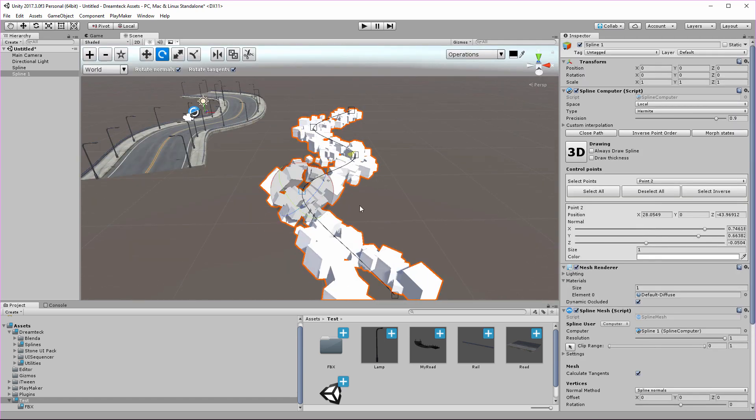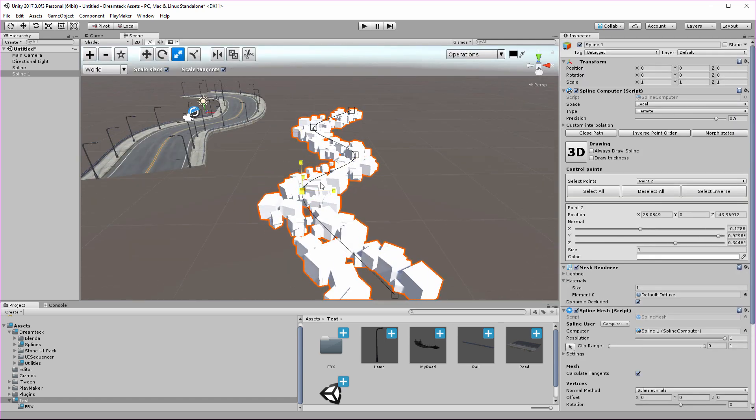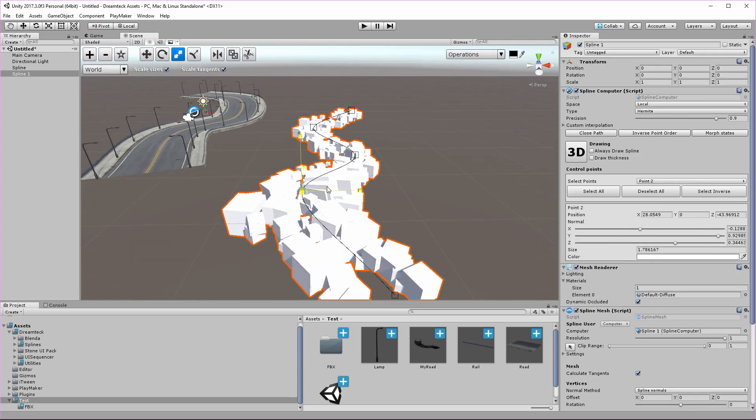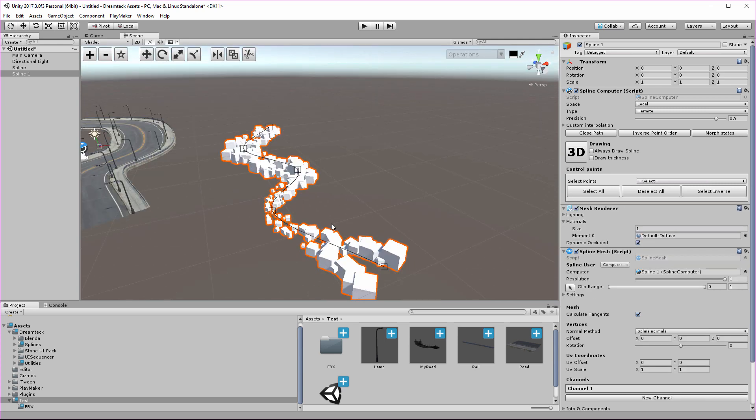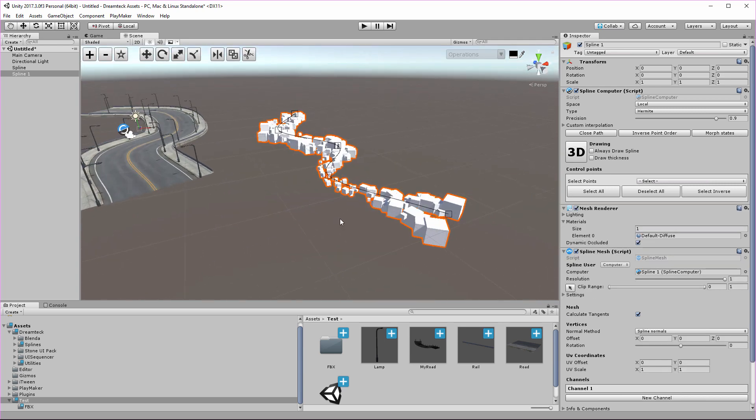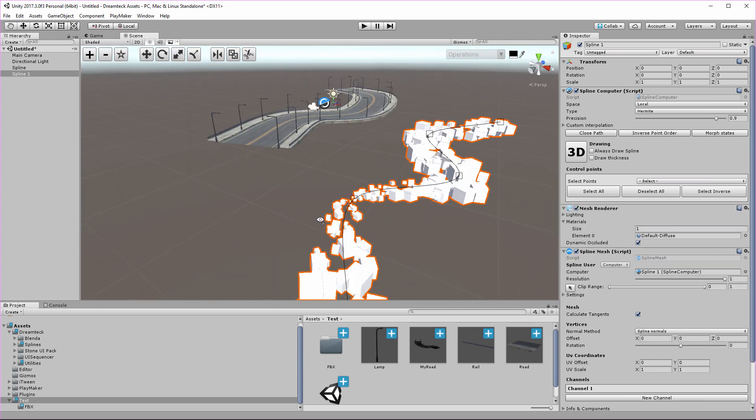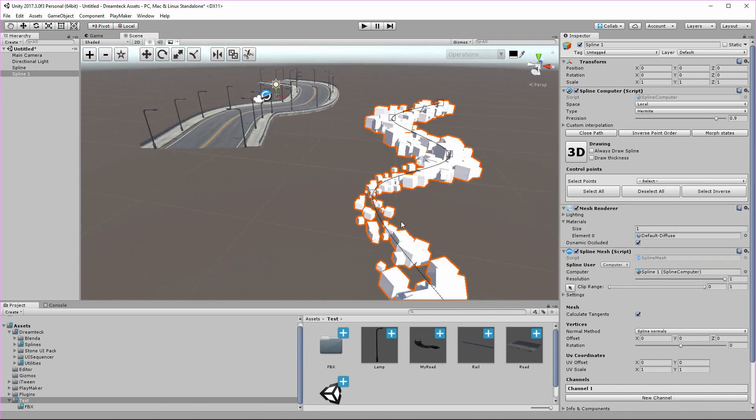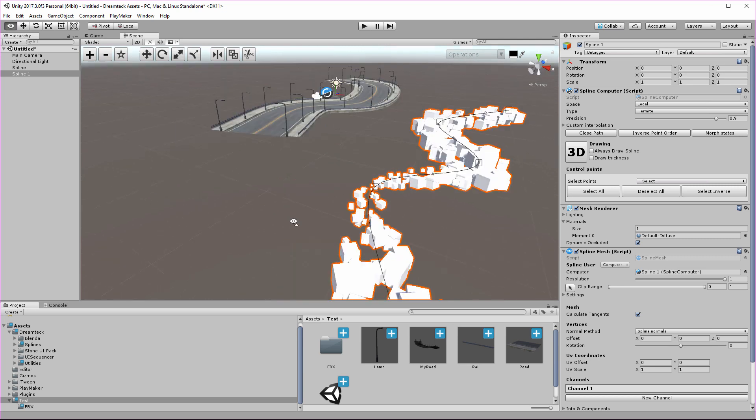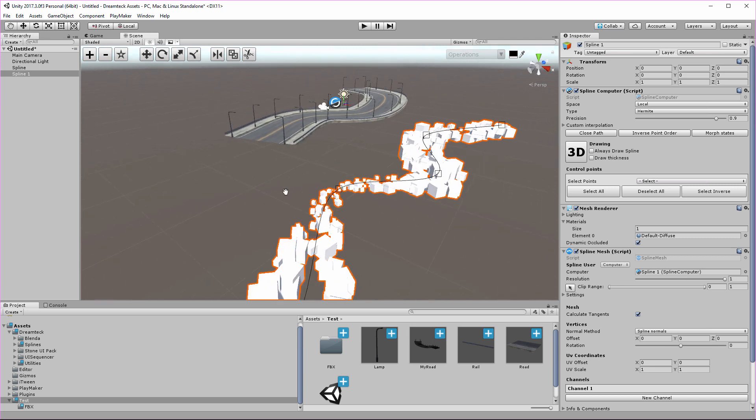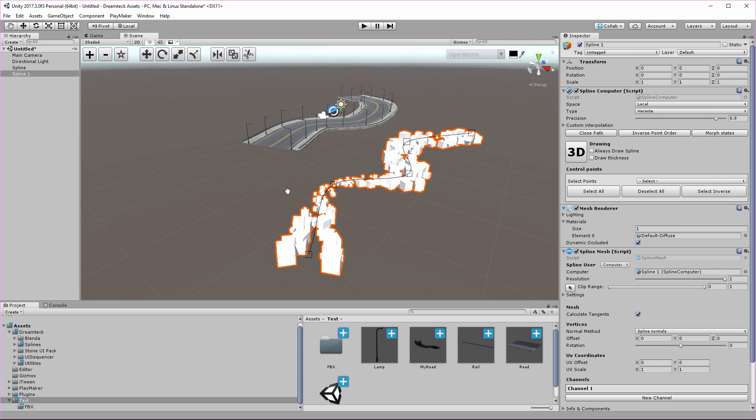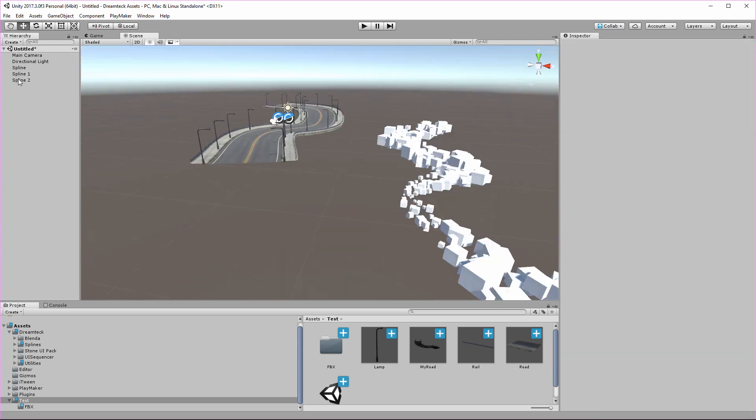And once again, spline normals and sizes do affect the mesh, so keep that in mind. So that's about it for the spline mesh component. I'm super excited to see what you guys make with it. If you end up making something cool, send it our way, show it to us. I can't wait to see some cool stuff made with it, and we might even post it on Facebook.